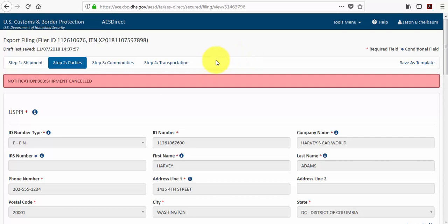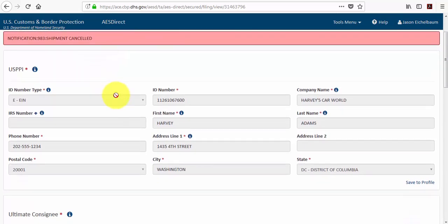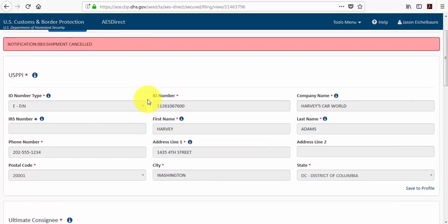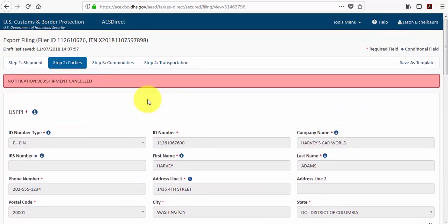I also want to mention that since this shipment has been cancelled, I can still go in and use that information. So if you cancel a shipment accidentally, you can still go in and add that to a profile or template and that can save you some time.